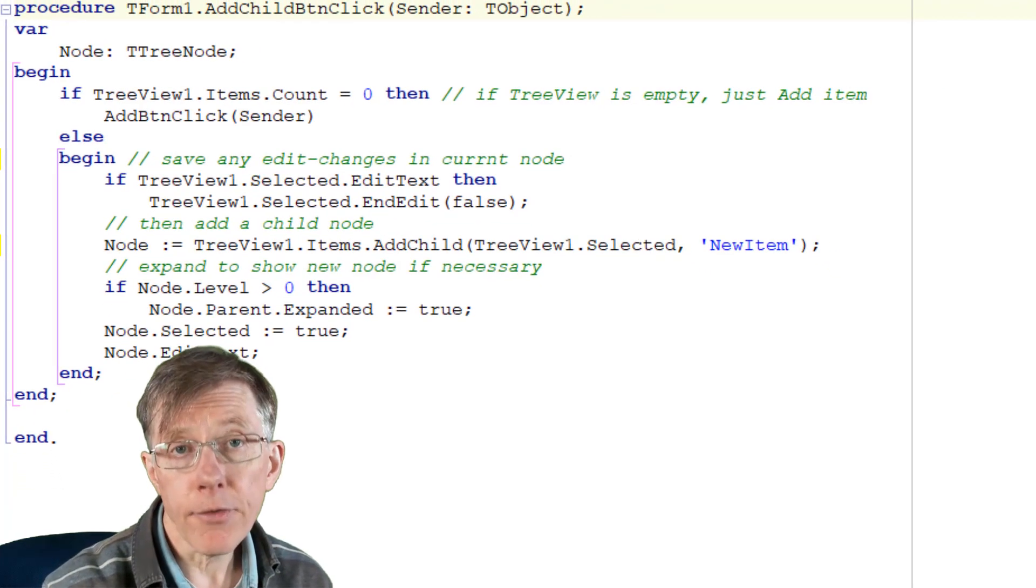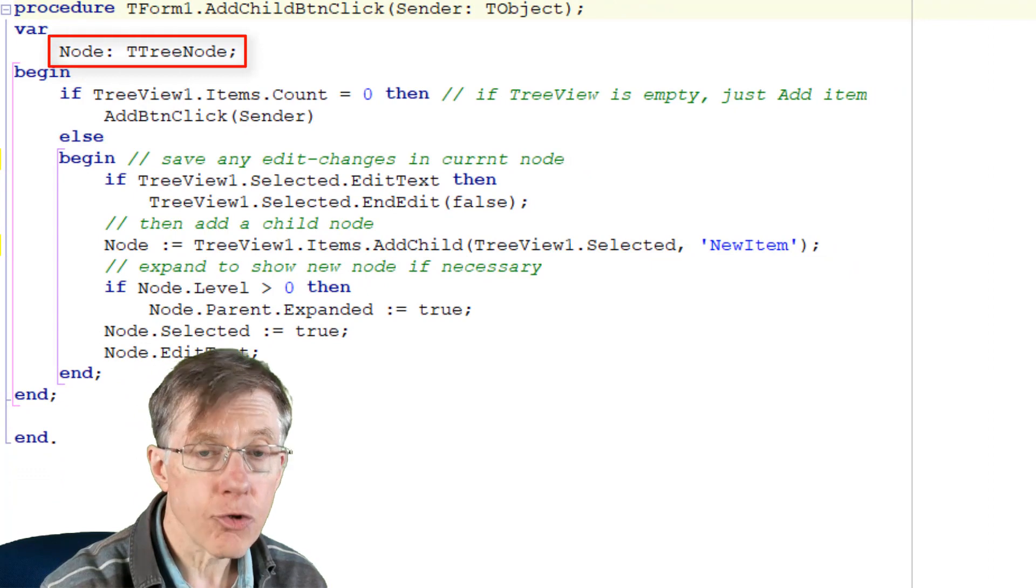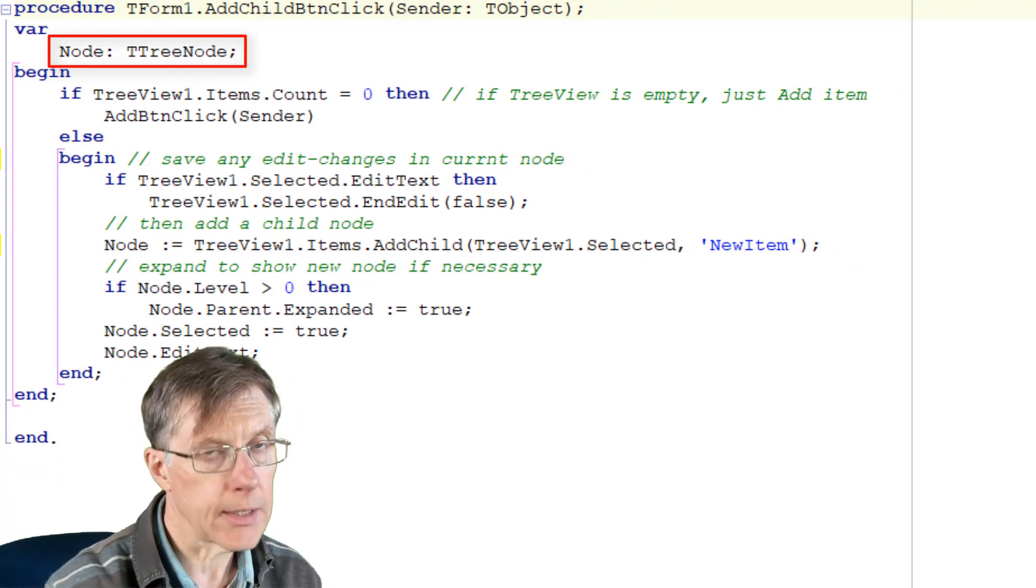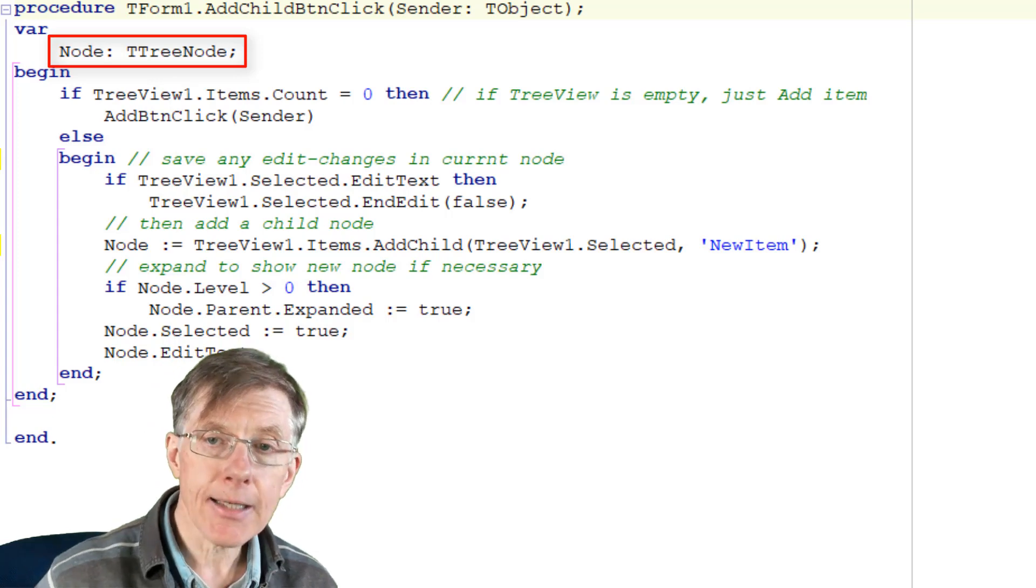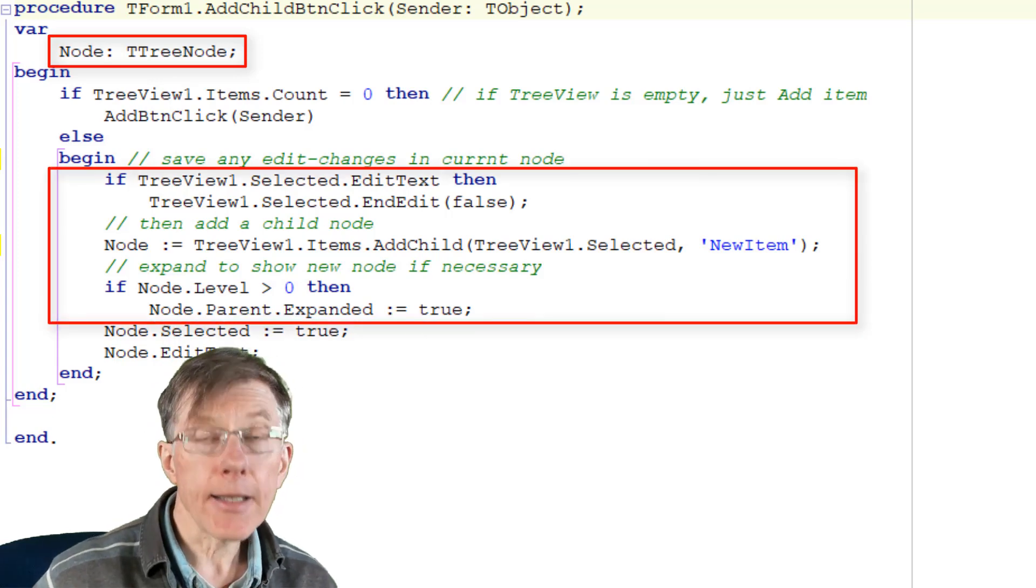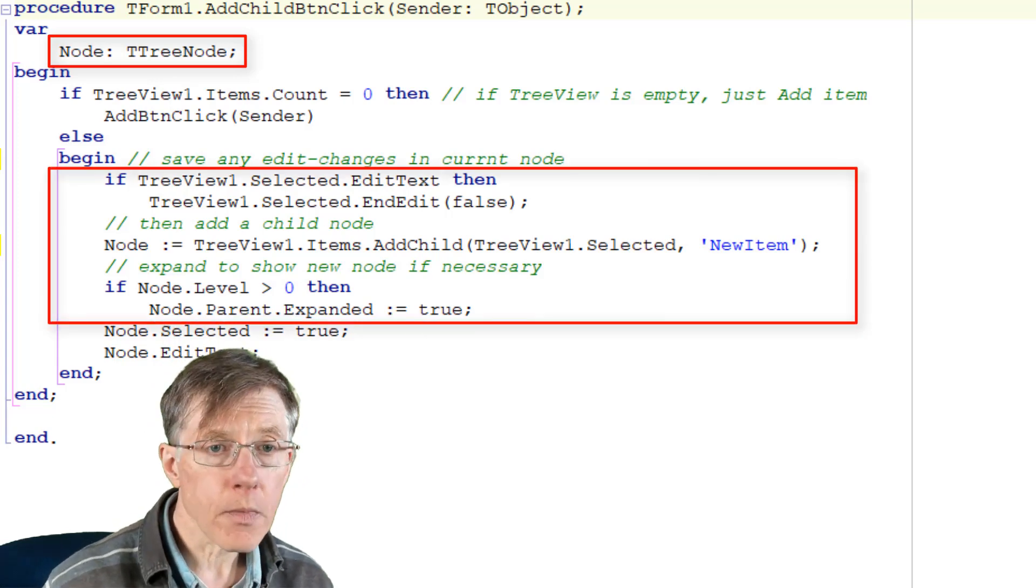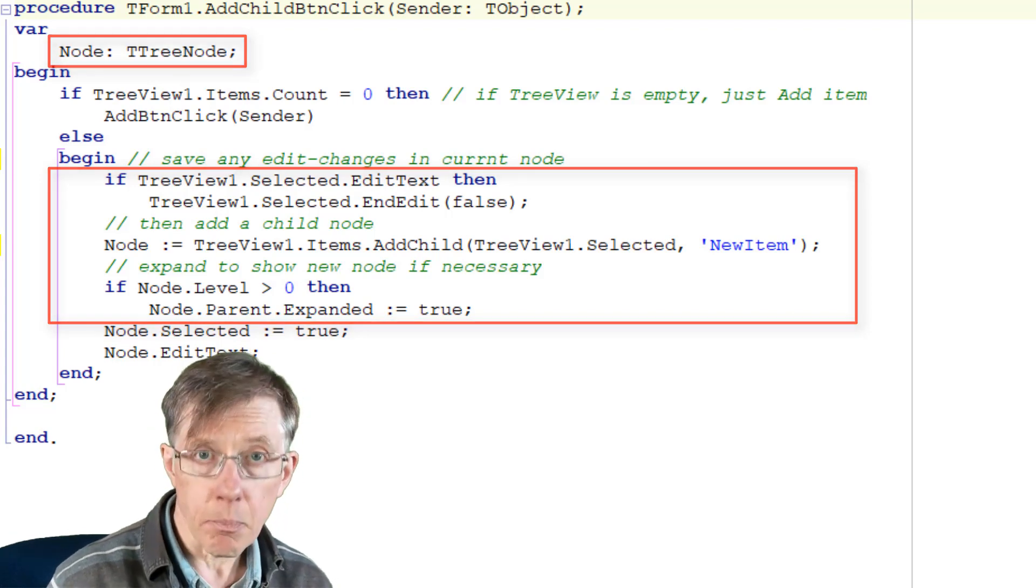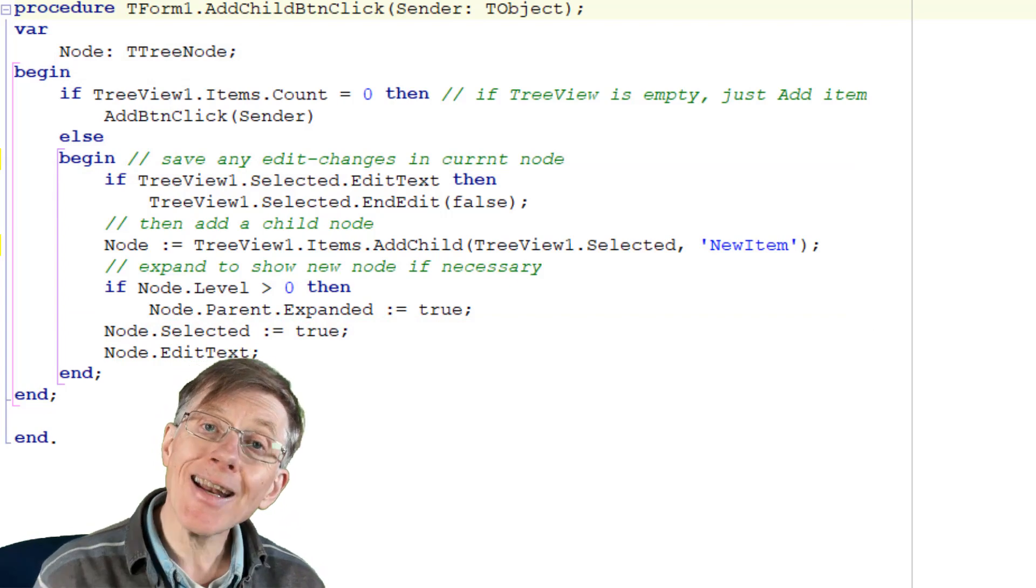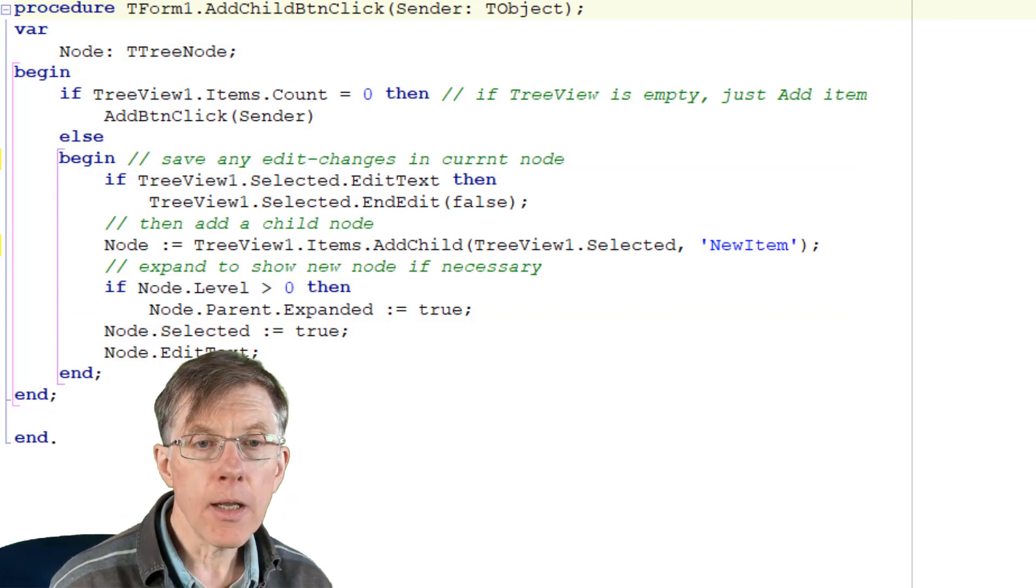And later on, I've used the T tree node object or individual T tree node objects. For example, to get the selected node and to set its text to editable, to add a child node, that's a sub-branch to a node, to find the indent level of a node, and even to find the parent of a node.